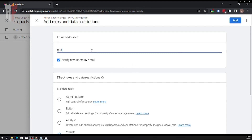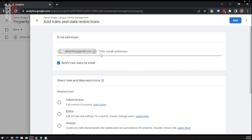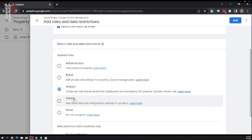There are permission levels: Administrator — full control; Editor — can edit data and settings; Analyst — can create and edit shared assets and dashboards; and Viewer. I generally advise never giving someone Administrator rights unless you absolutely must. Generally, give them Editor rights. If you give them Administrator rights, they can delete you off the property and you don't want that to happen.